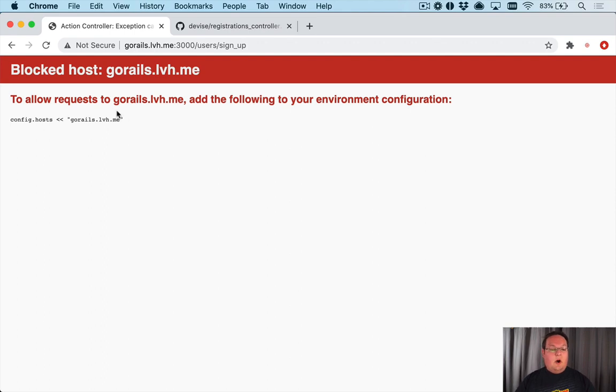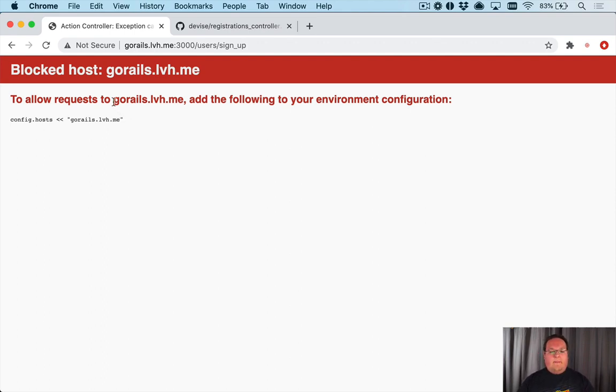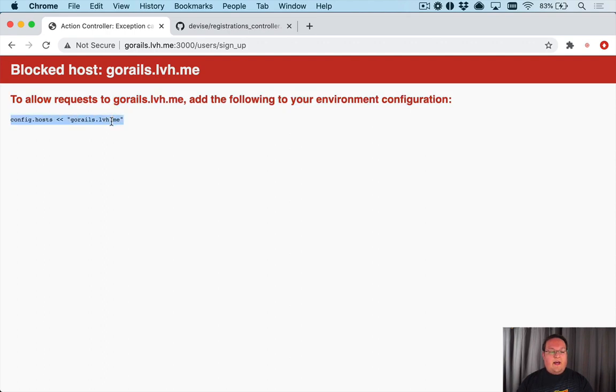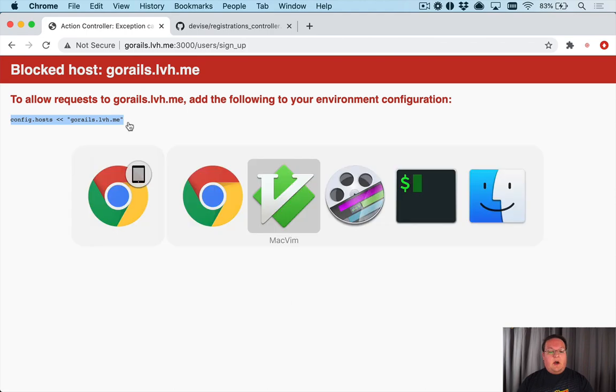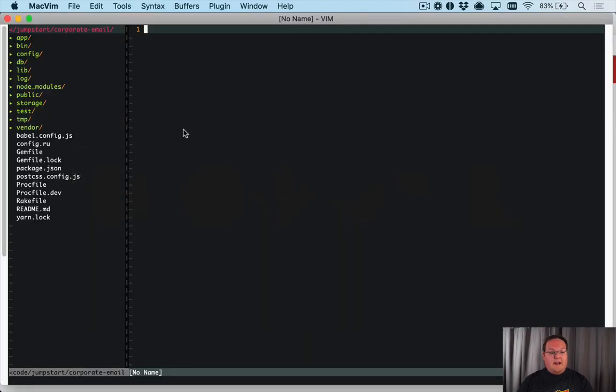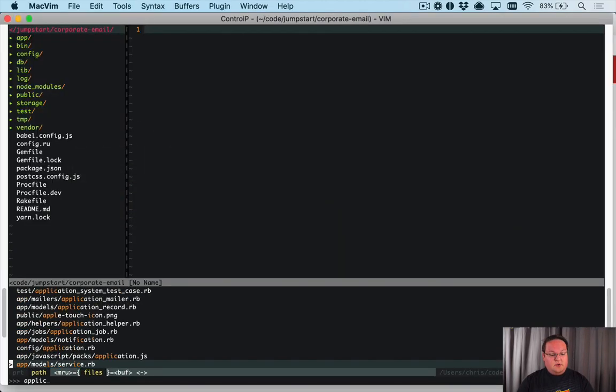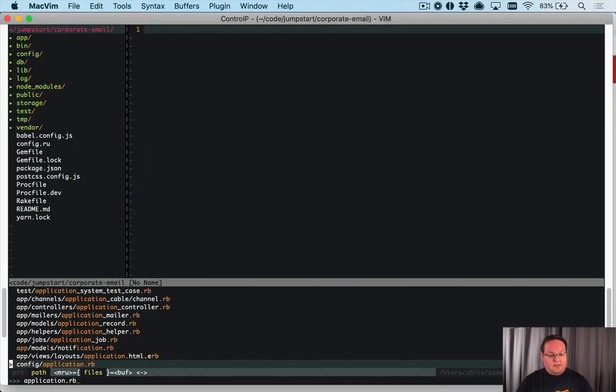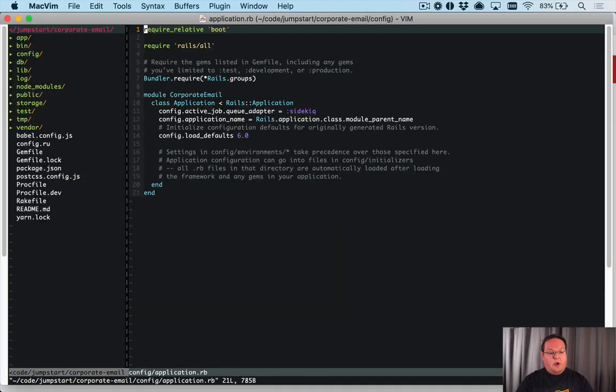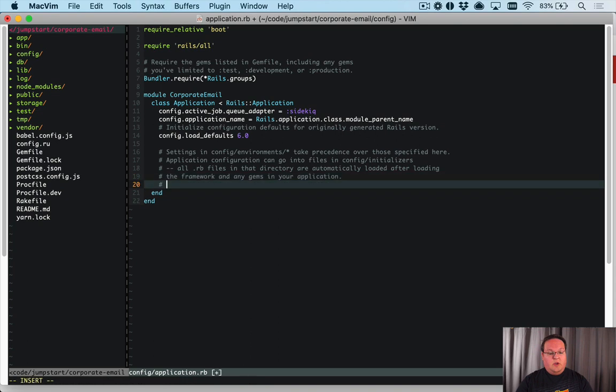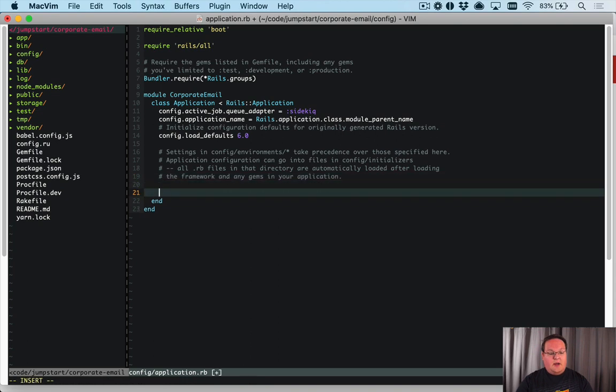So the first step is actually to go and fix this error. Rails 6, I believe, added this error to make sure that you validate the hosts that your Rails app will respond to. So you're going to get this error and the solution for that is pretty simple. You go into your application.rb and you say config.hosts.clear.